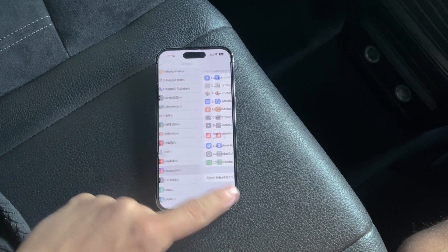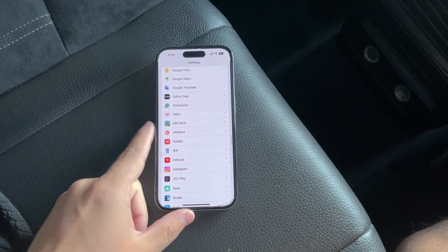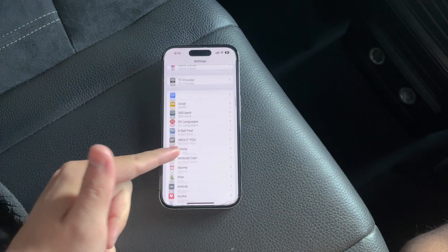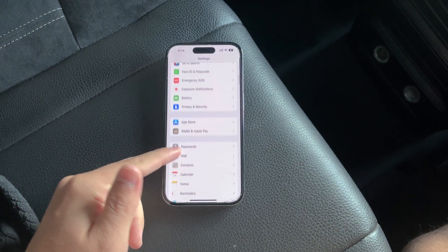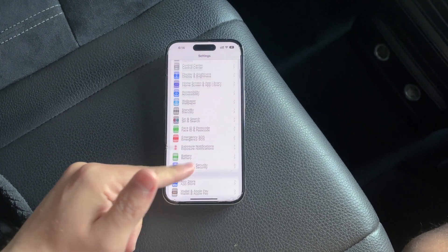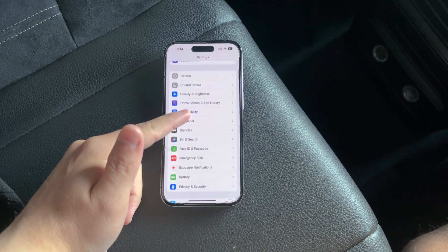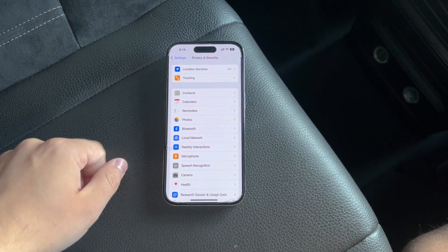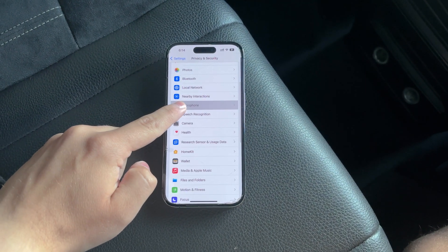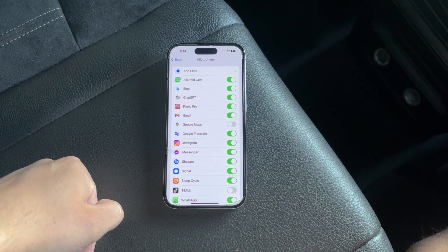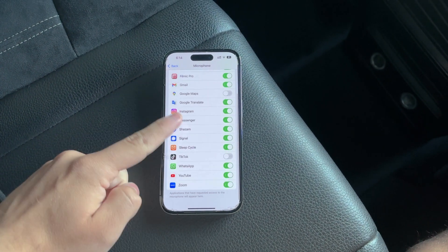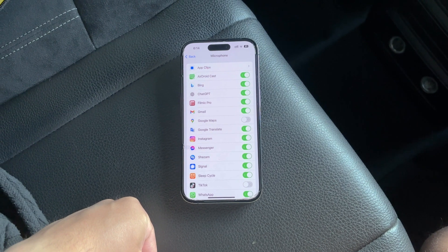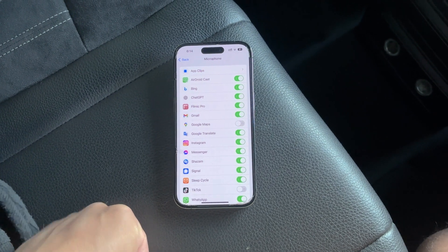But what if you want to manage the settings for multiple apps at once? iPhone puts together these controls in one convenient place. If you head over to your settings and navigate to the Privacy and Security section, you'll find a dedicated area for microphone settings. Here, every app that requests access to your microphone is listed and you can easily toggle the mic on or off for each app according to your preferences.